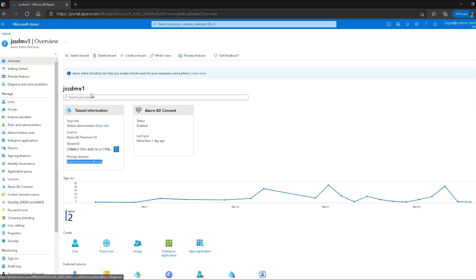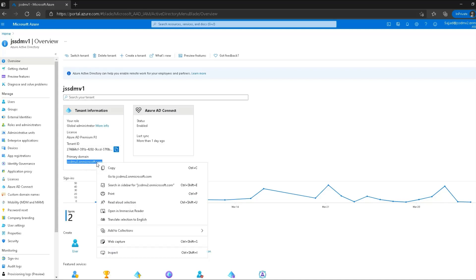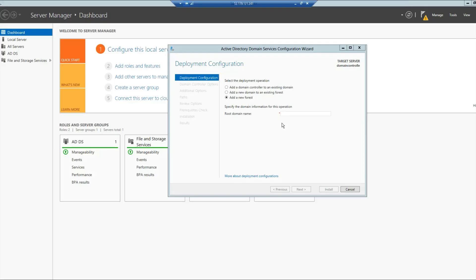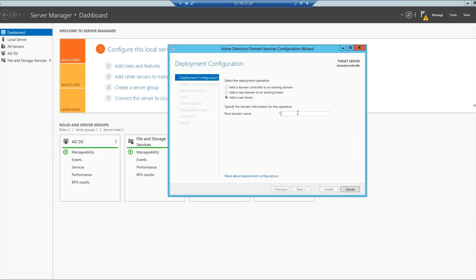As you can see in my Azure portal, my primary domain name is gssdmv2.onmicrosoft.com. So I will copy this, and then I will paste it over here in this text field. Once that is done, you can click Next.